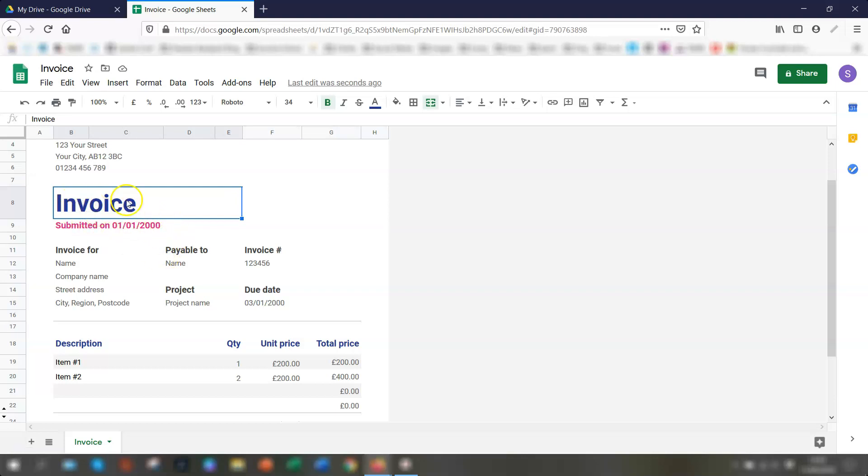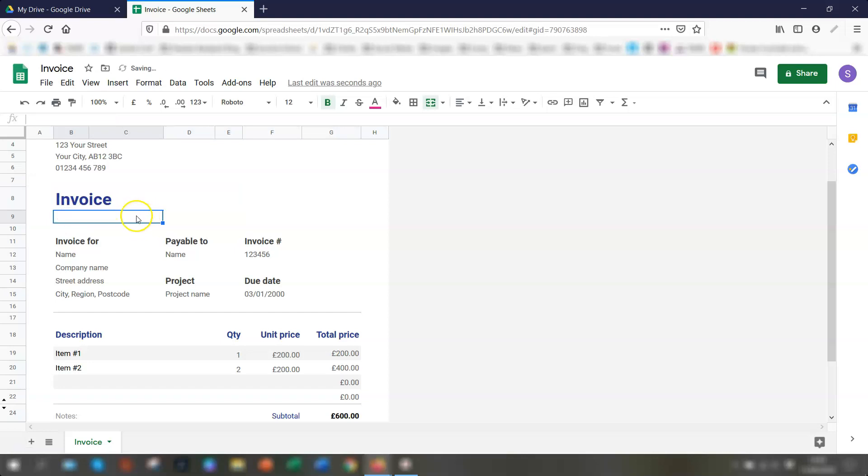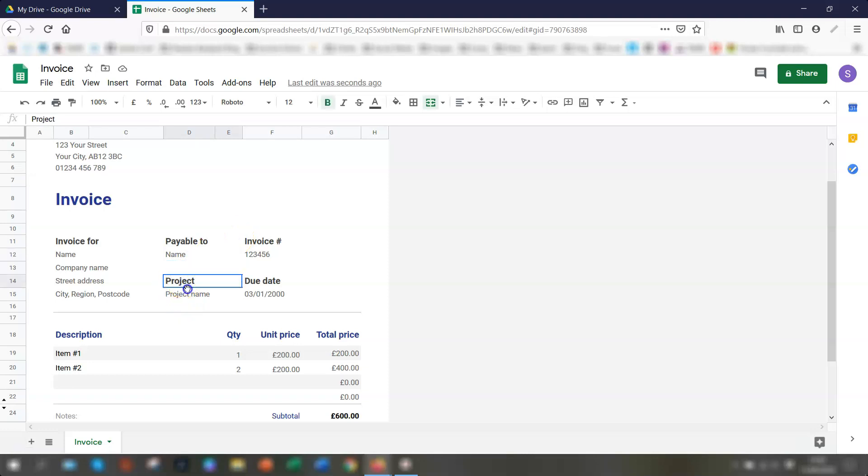And so the invoice here, I would probably reduce the size of that down a little bit. Submitted on, I wouldn't have that. So I would delete that from there. Invoice for, so you'd put in the customer or client details here. Payable to, and then the name, project name, I wouldn't have. So the due date, I would have the date in the cell next to the heading due date.